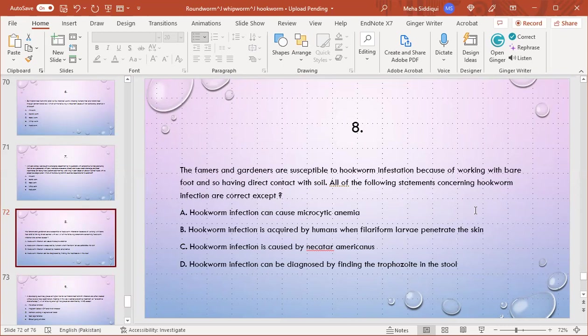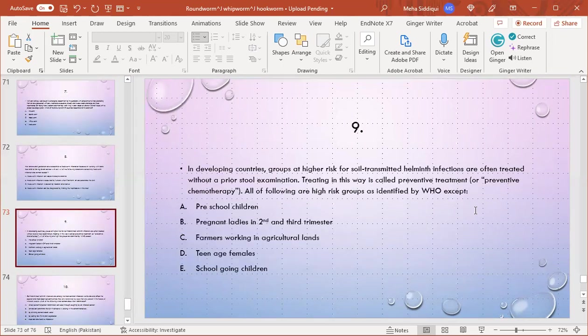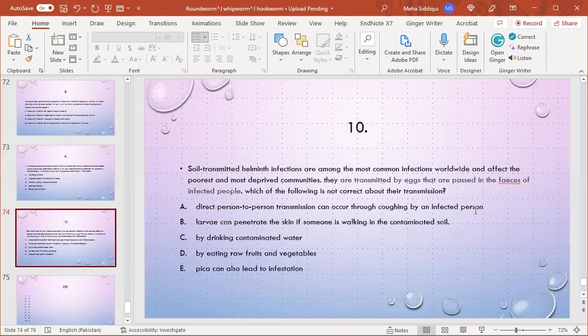MCQ number 9: In developing countries, groups at high risk for soil-transmitted helminth infection are often treated without prior stool examination. This is called preventive chemotherapy. All of the following are high-risk groups as identified by WHO except: A) Preschool children, B) Pregnant ladies in second and third trimester, C) Farmers working in agricultural lands, D) Teenage females, E) School-going children. D is the right option.